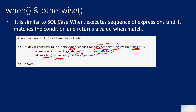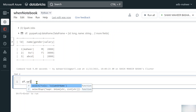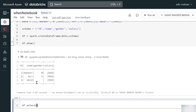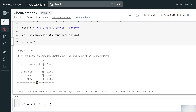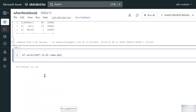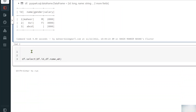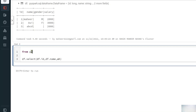Now let me use df.select() to select the columns I want. For the gender column I'll use the when function, so first I need to import it: from pyspark.sql.functions import when. Only the when function is needed here.